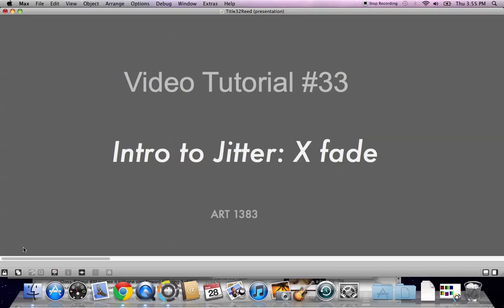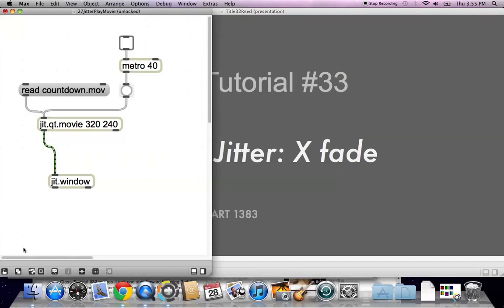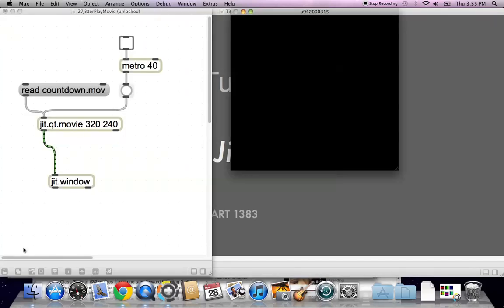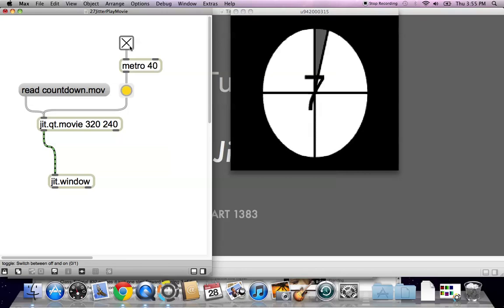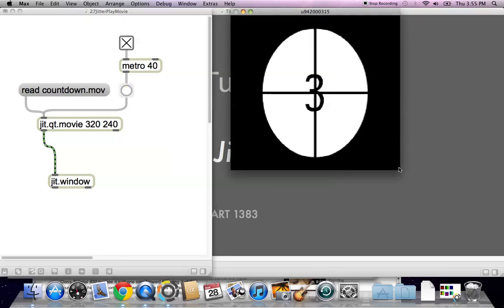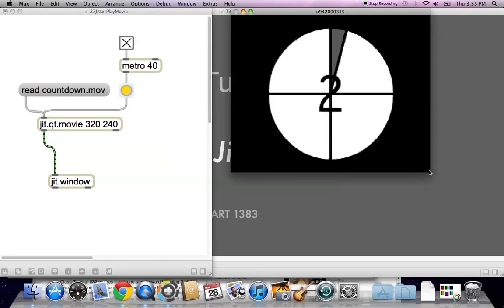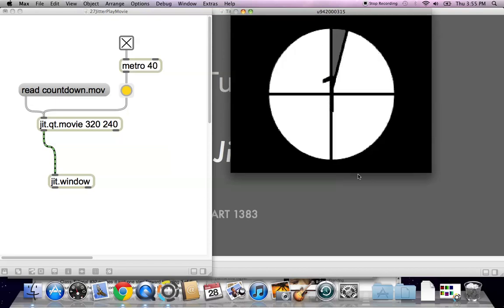To do that, we're going to use an object that we created not last week, but believe it or not, the week before. And so let's just switch over to that object. You might remember this object. We read a movie into it, and then we push the metronome, and there it is, the countdown object. I accidentally resized it, of course, but that's it.